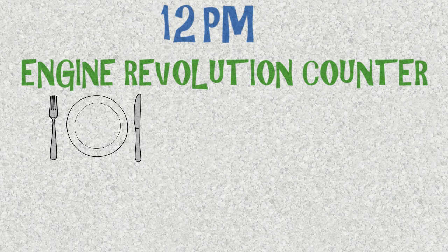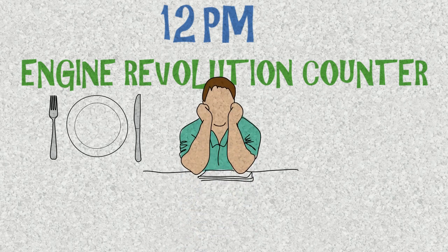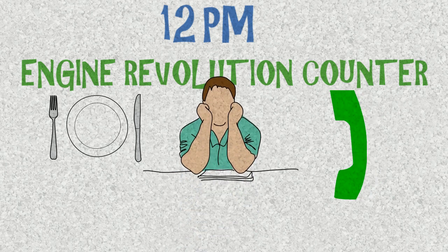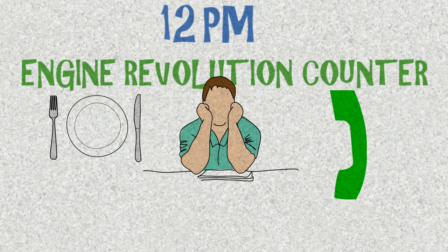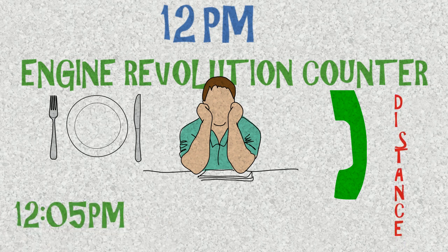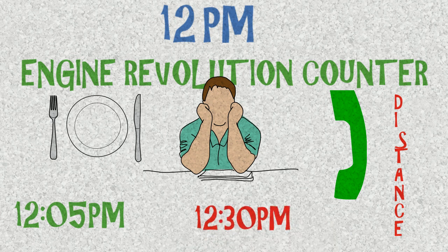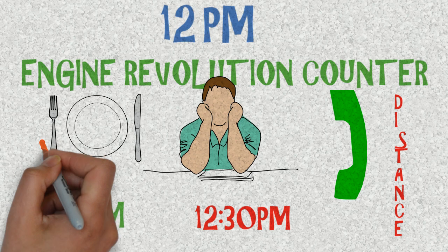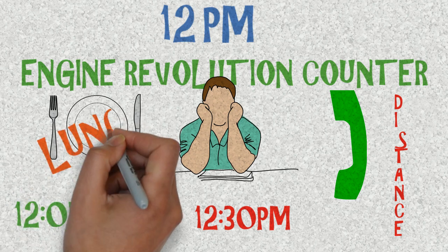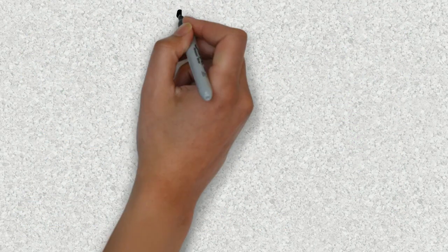Everybody leaves for lunch break after that, but you stay and wait for the second officer's call to give you the distance traveled. Sometimes you get the distance by 12:05, sometimes you wait till 12:30. Depends on how competent your deck department really is. After this you go for lunch.